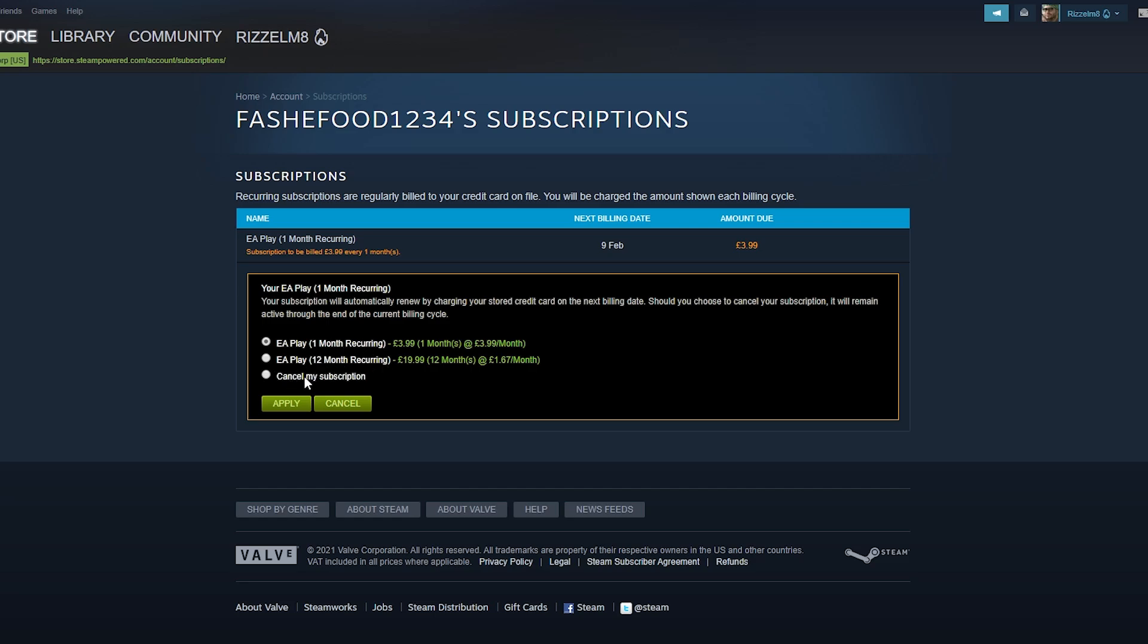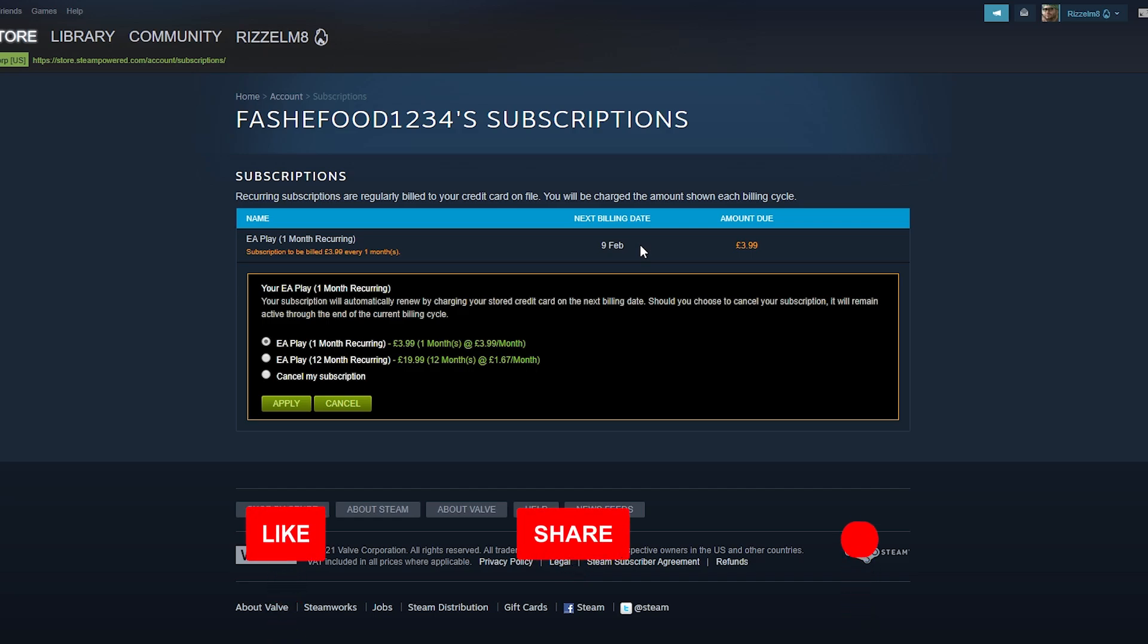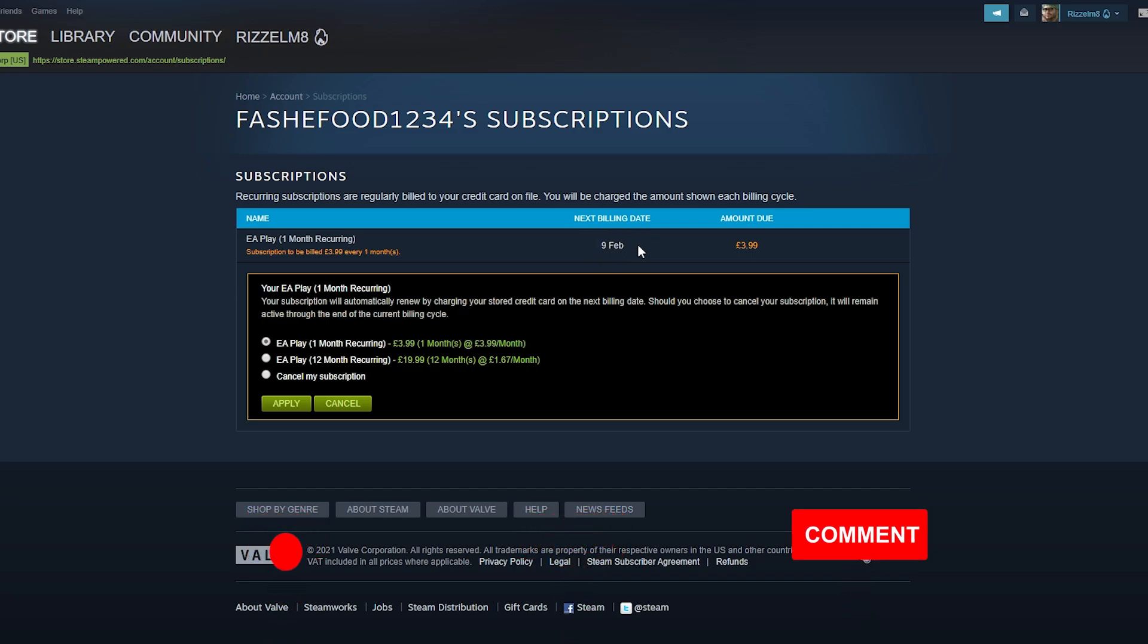Now should you choose to cancel your subscription, it will remain active throughout the end of the current billing cycle, and that's stated here underneath the next billing date, which in my case is the 9th of February. This means that if you cancel your EA Play subscription, you still have access to it up until this date, and then afterwards you will no longer have access to EA Play and you will not be billed.